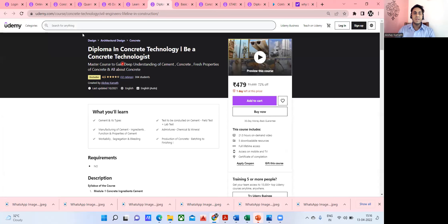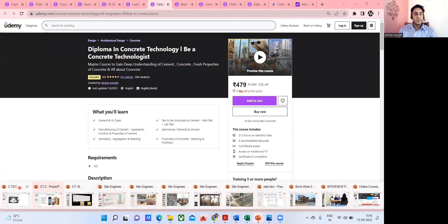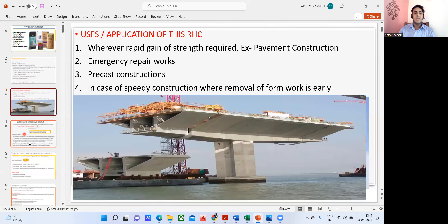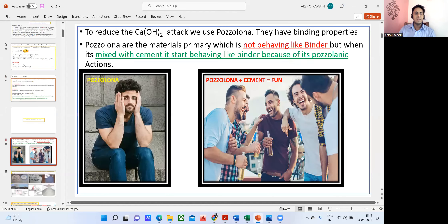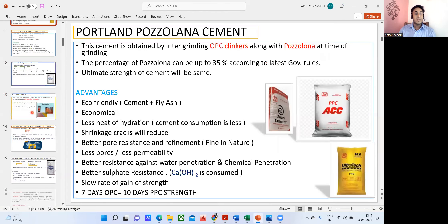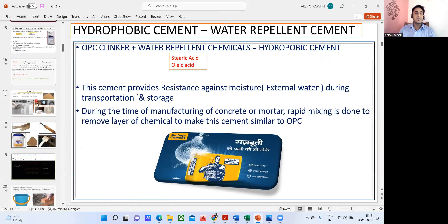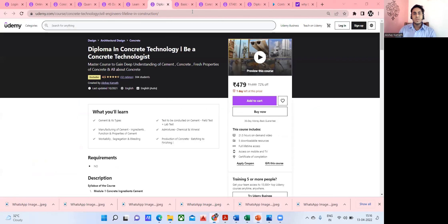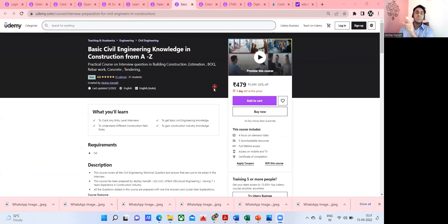Now quickly going through the other courses. There is a diploma concrete technology course which is very good. I've prepared PPTs covering types of cement, when to use different types of cement, what is pozzolana, what is Portland pozzolana cement, what are admixtures, what are hydrophobic cements — each and everything is covered. Then there's a basic civil engineering course — a new course with about four hours of lectures currently, but I'll be adding more to make it over 10 hours.